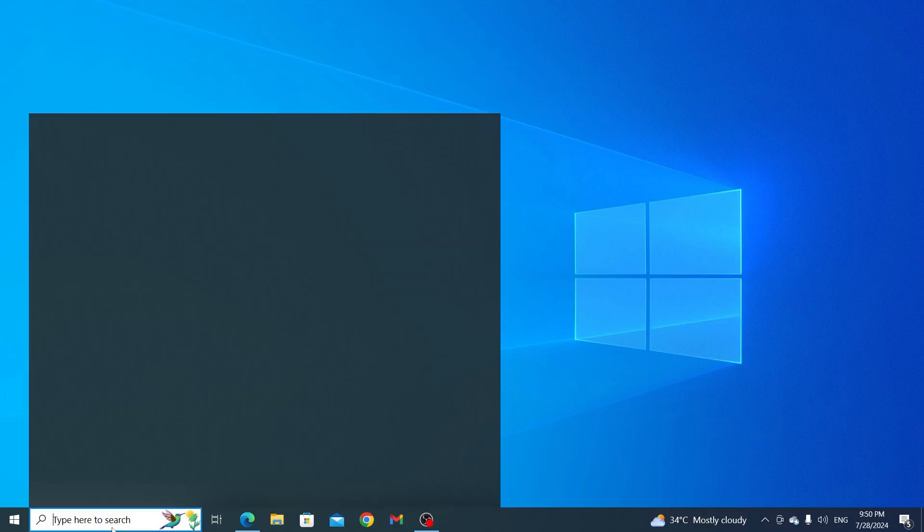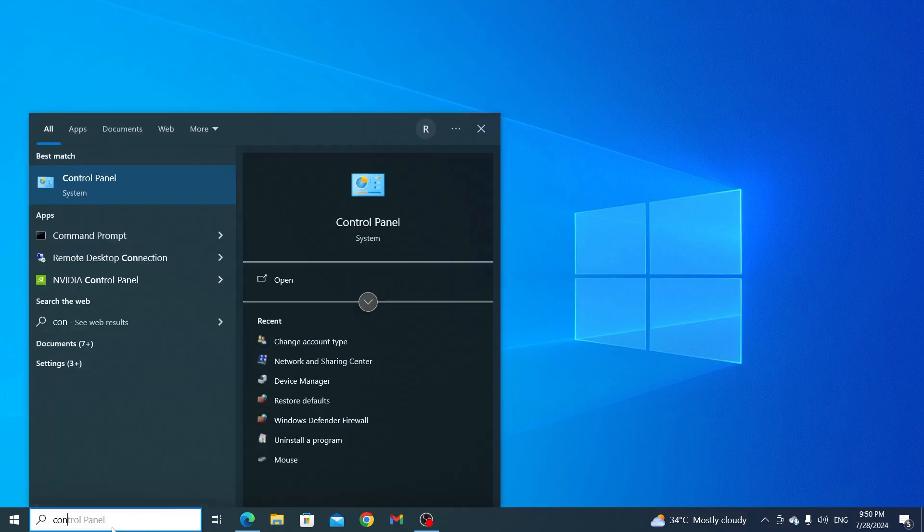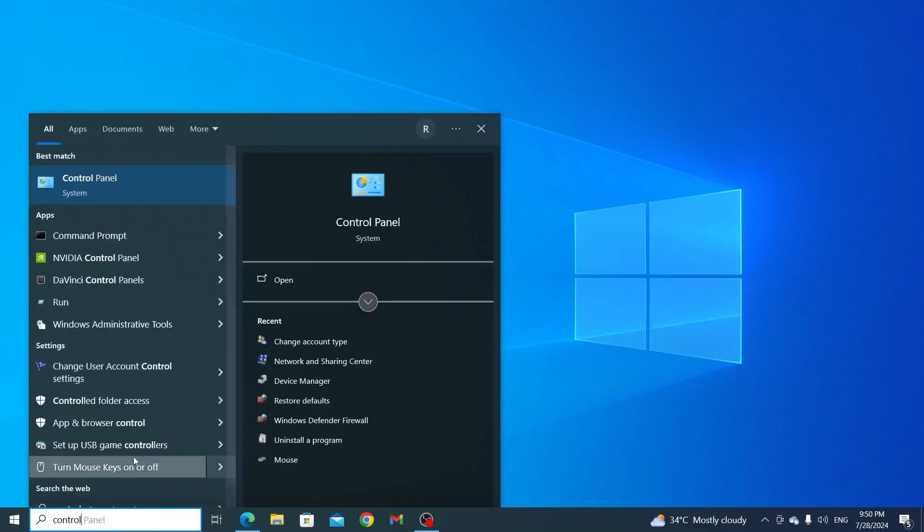So at first, go to your search bar and search for control panel. Then just open up control panel.